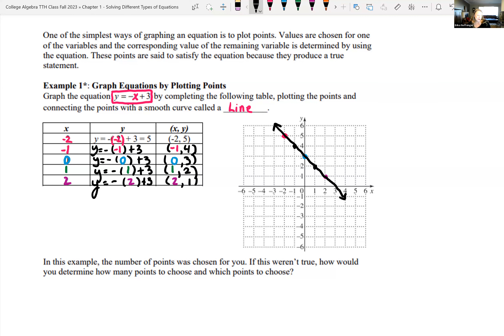If you weren't given the x-values, you'd need to choose them yourself. I like to plug in zero if it's in the domain, since it simplifies easily. Knowing the shape of the graph also determines how many points to choose. For a line I'd usually do three points — if they don't line up when connected, I know I made an error.